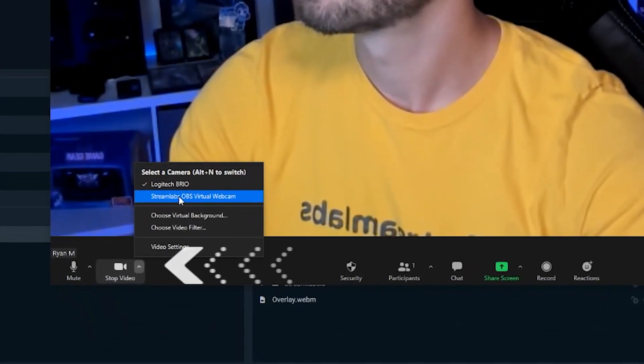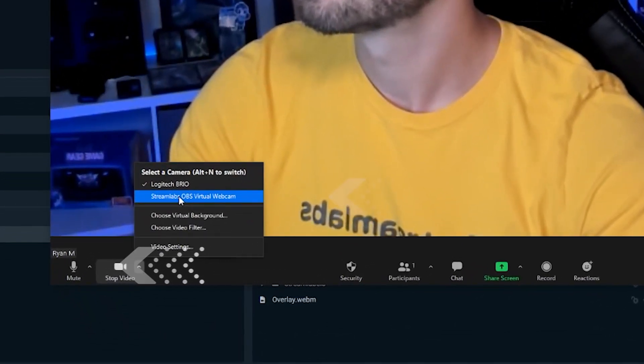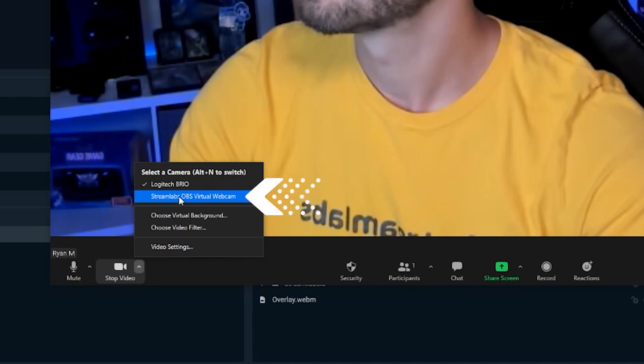In case it's not, click on the arrow next to the video icon. You should see Streamlabs OBS as a video camera option.